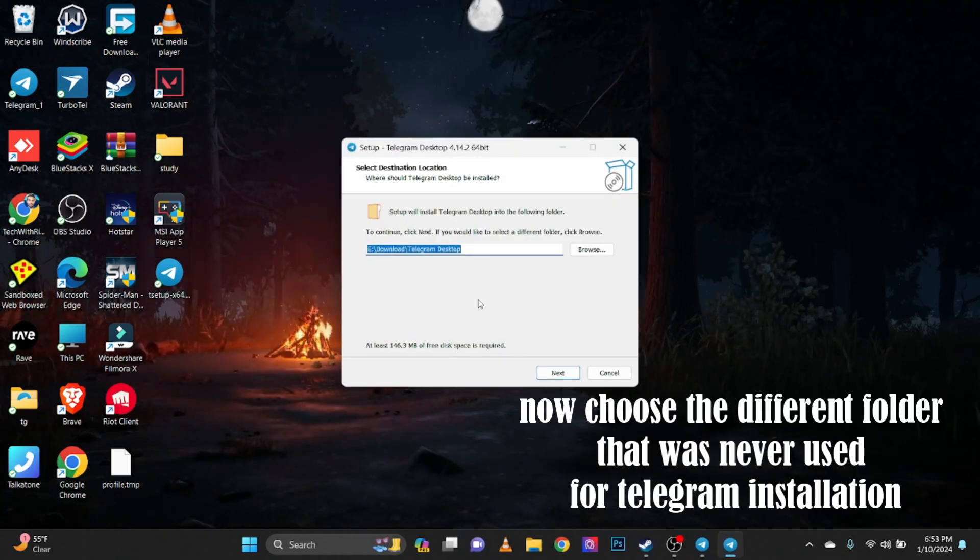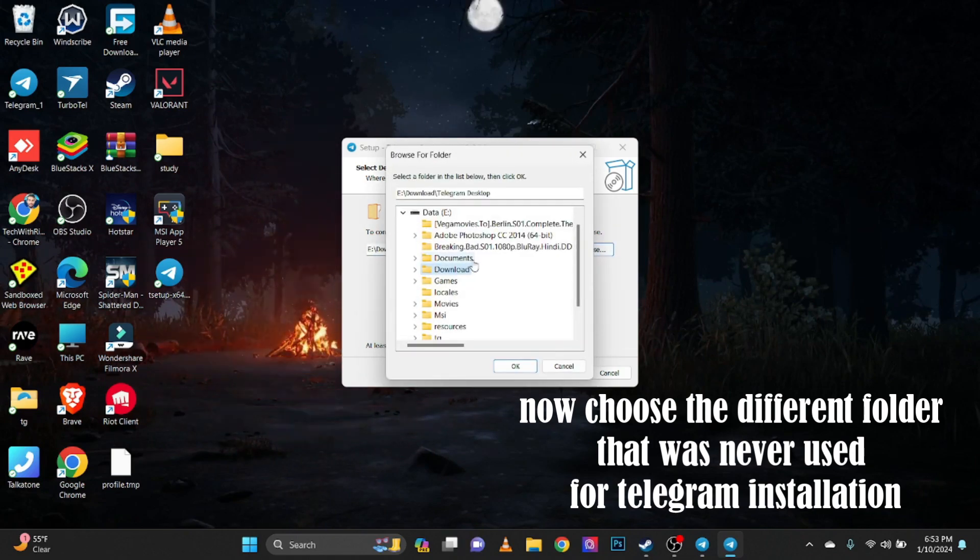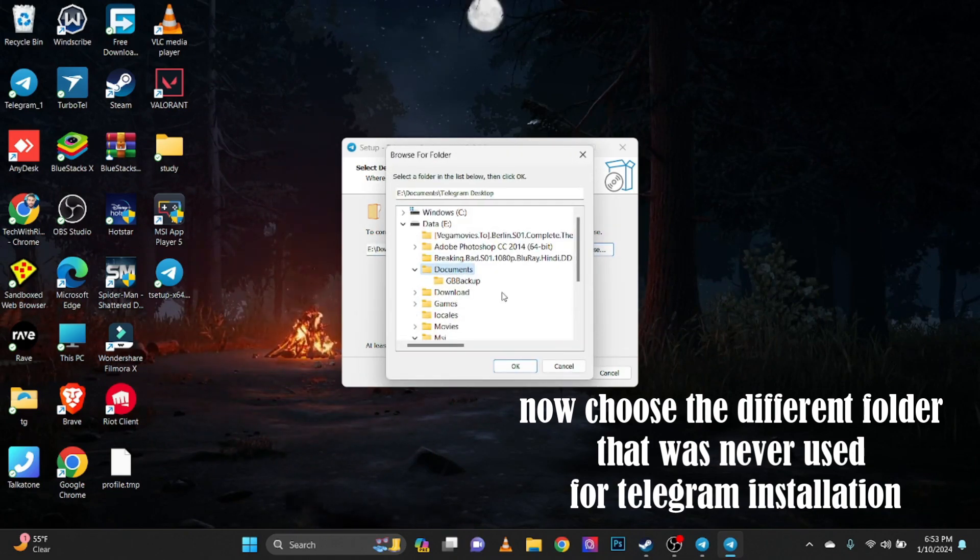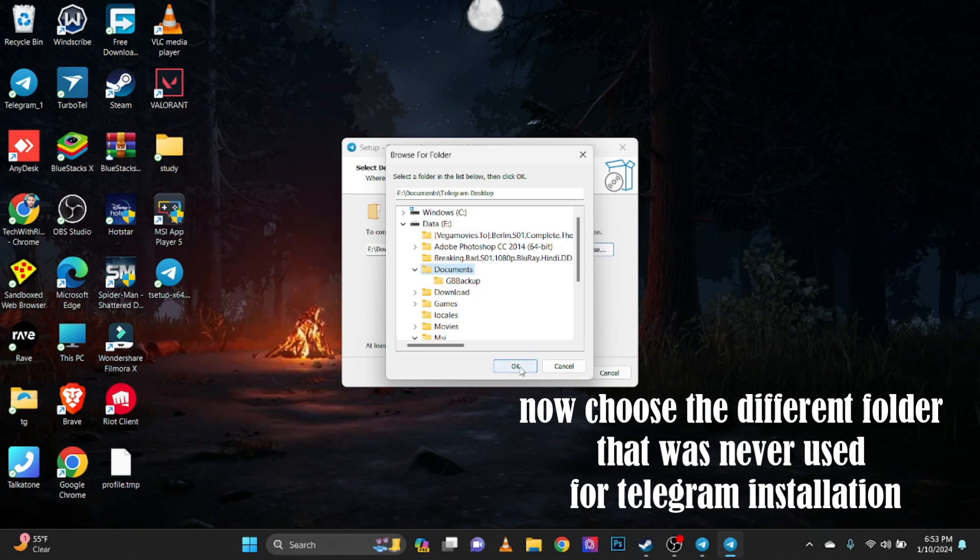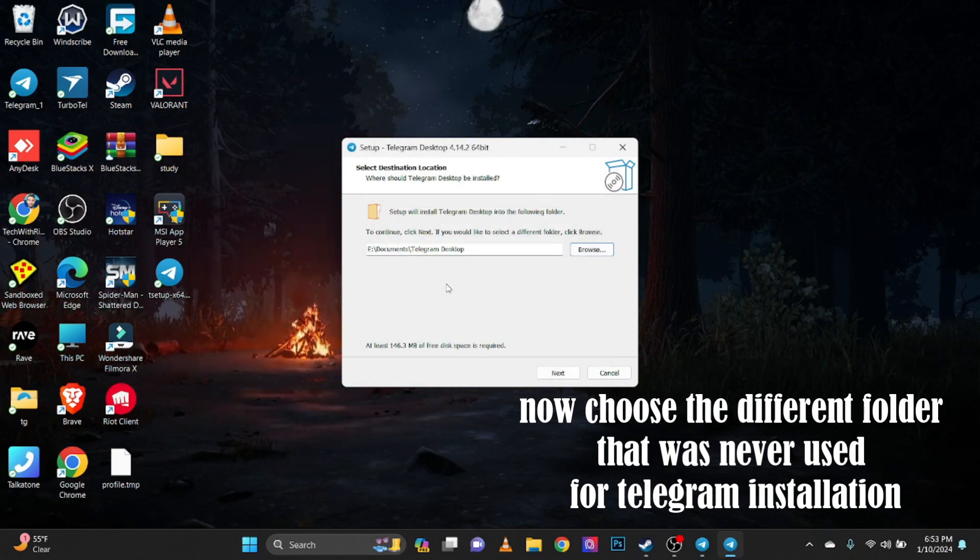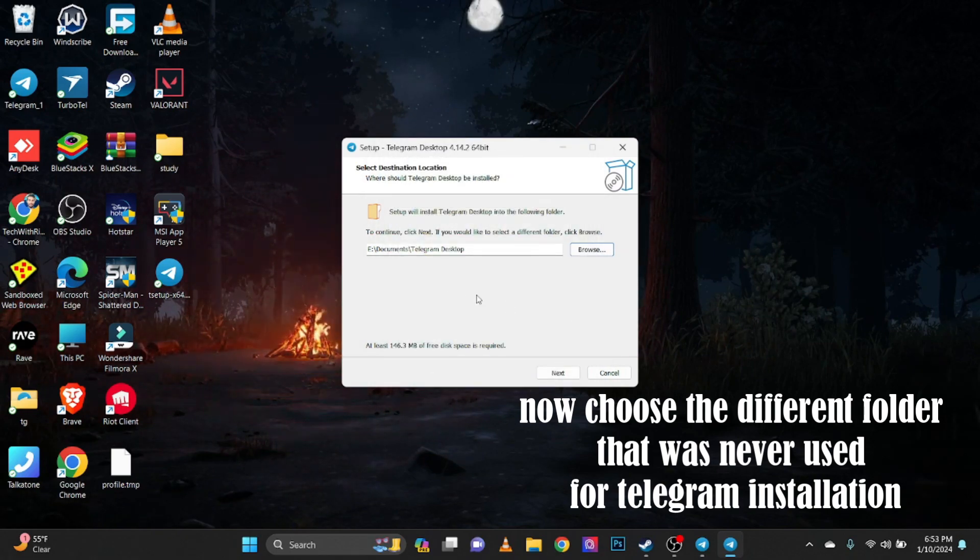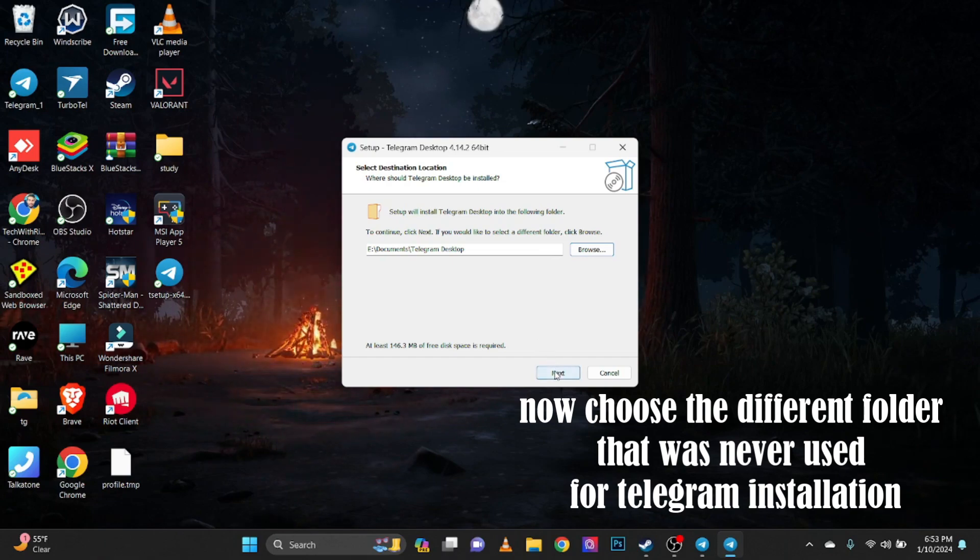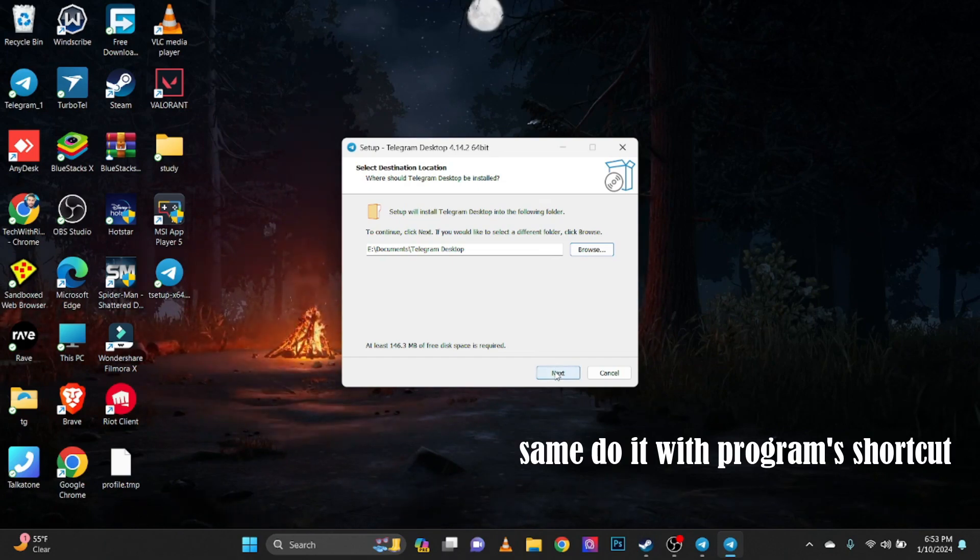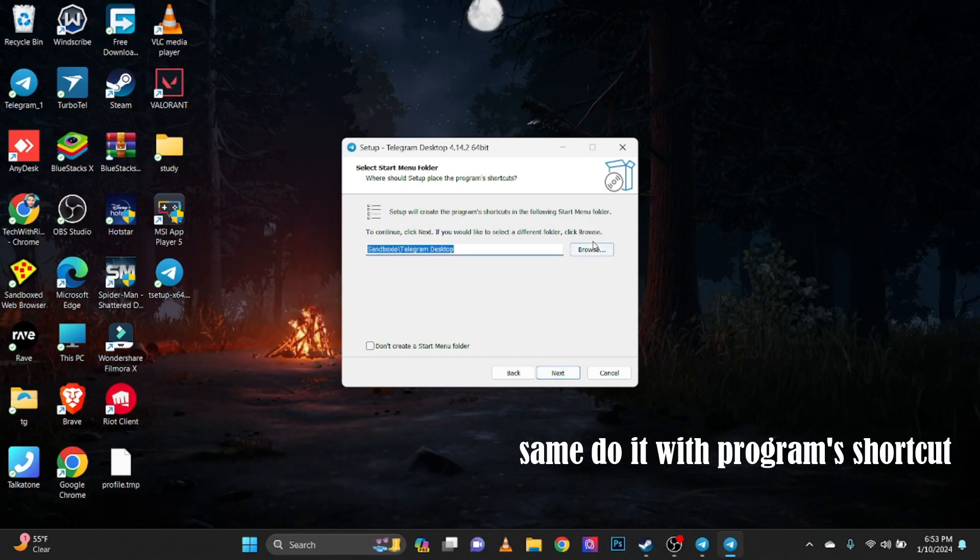Now choose the different folder that was never used for Telegram installation. Same do it with program shortcut.